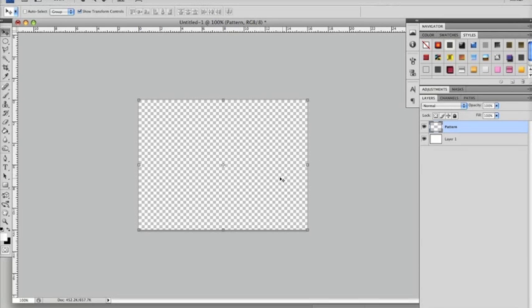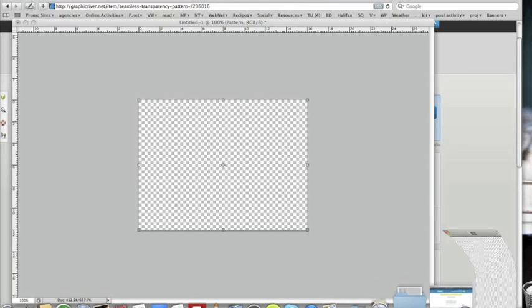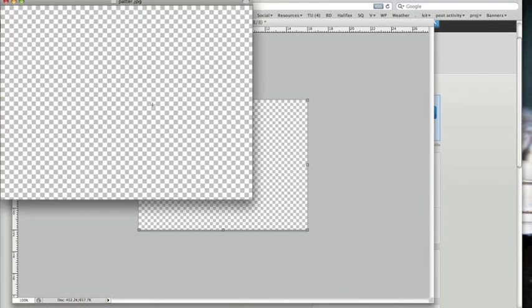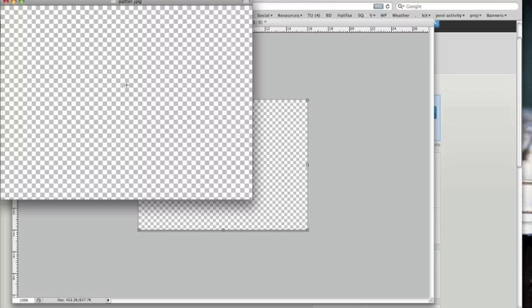If I was to save that, it would give me a rasterized JPEG that actually looks like the transparent canvas on Photoshop.